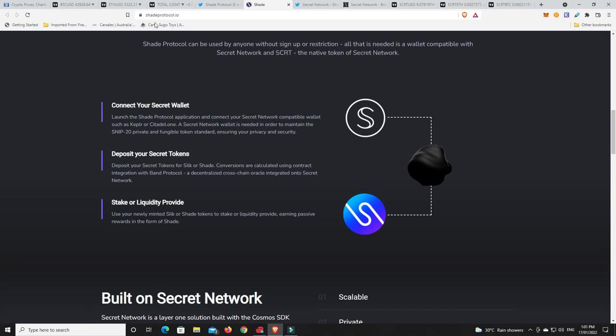Again, come over. Have a look. So, Shade Protocol dot IO. Come and have a look at it. Again, I highly recommend you have a look at the interviews that was done by one of the founders of it on YouTube. They do go for a while but there's lots of really good information in there. And it also helps explain Secret, not just Shade as well. Now, because I'm talking about Shade, again, I just want to go over Secret again.